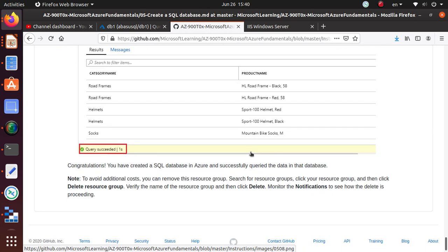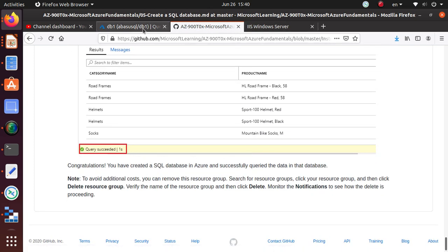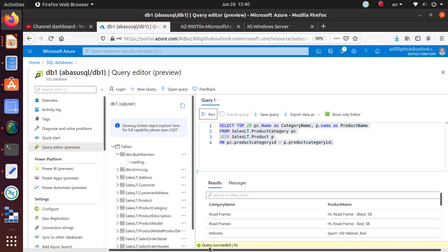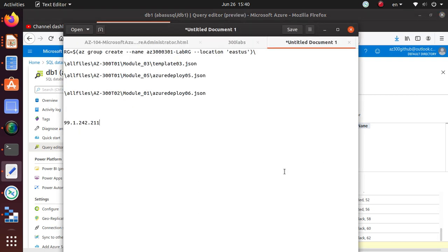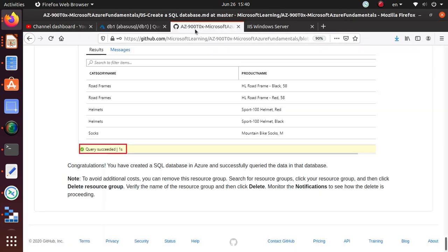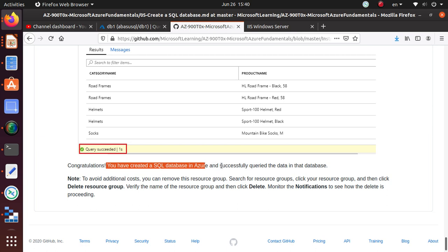We have reviewed the results. The query ran successfully and the message says 'Query succeeded'. It took almost zero seconds — that shows how fast it is. You can look at other tables as well. That's the end of this particular lab where you created a SQL database in Azure and successfully queried data to get output.